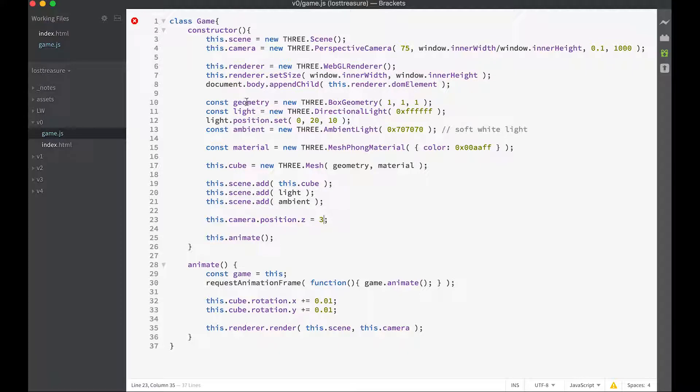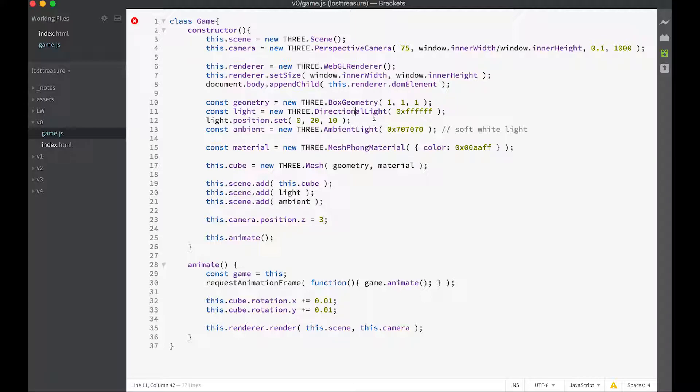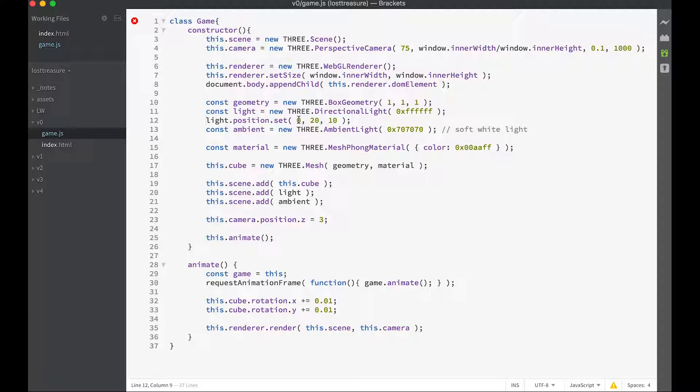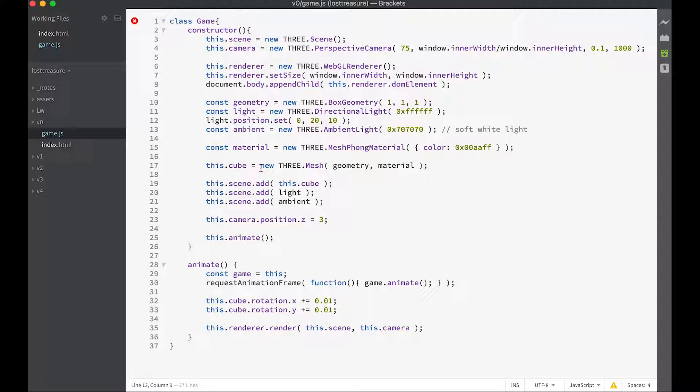Then we create a bit of geometry, so the geometry is going to be a box like the cube we saw in the earlier lecture. We're going to create a light which is a directional light with color white. We're going to set a position for the light that's 0 in the x-axis, 20 in the y-axis and 10 in the z-axis. That's 20 going up and 10 coming out of the screen. Then we're going to set an ambient light which doesn't have a direction at all, and that will just be this gray color.